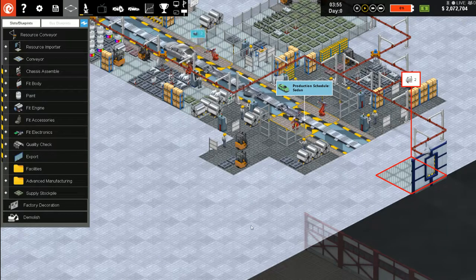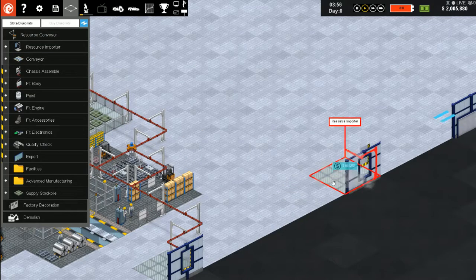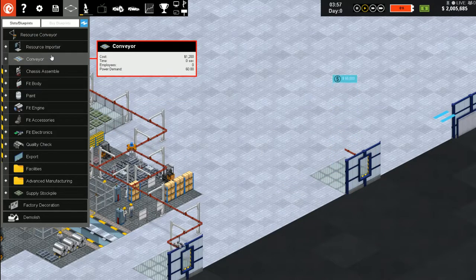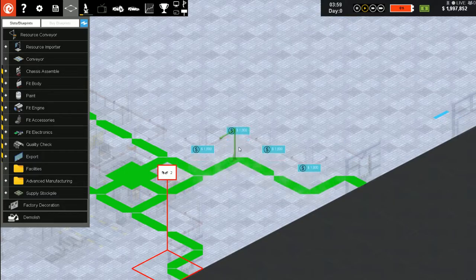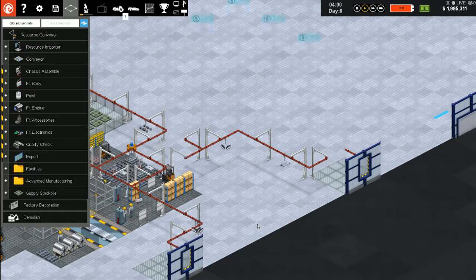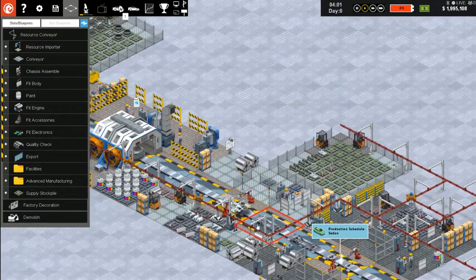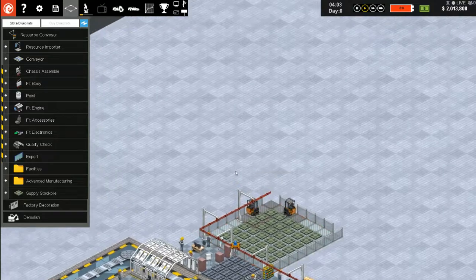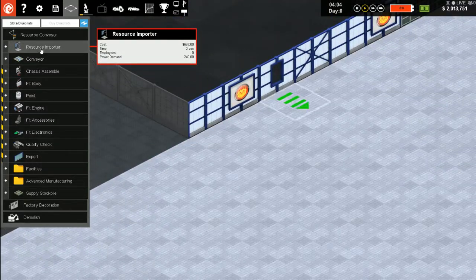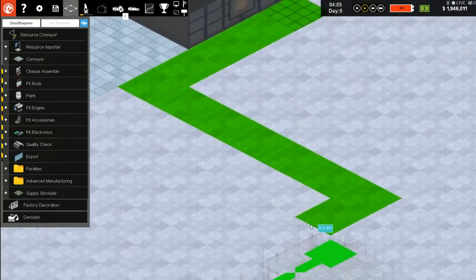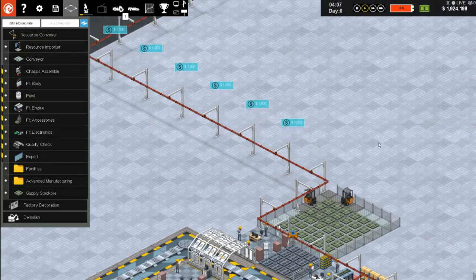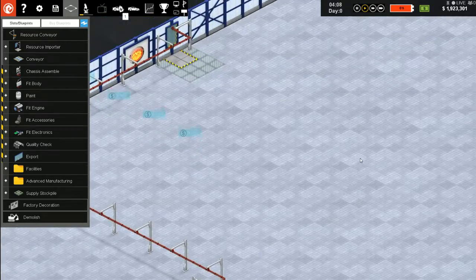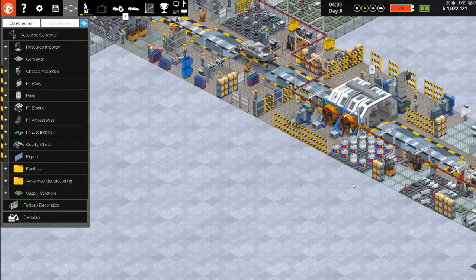Do you think one resource importer is enough? I don't. I think we need another one. There's another one here. Resource importer, resource conveyor. Now it can help.